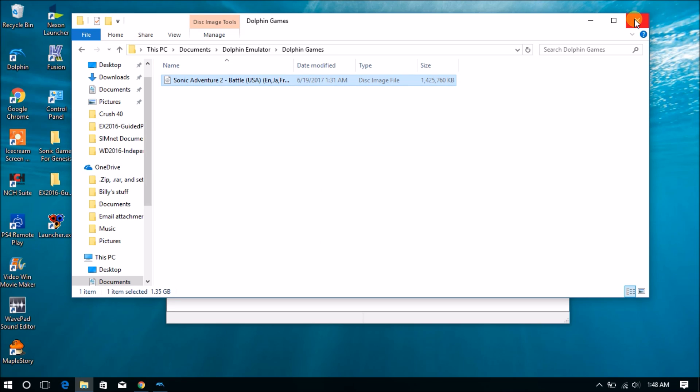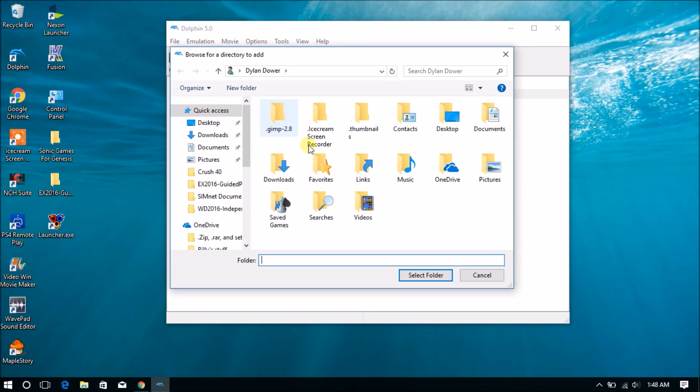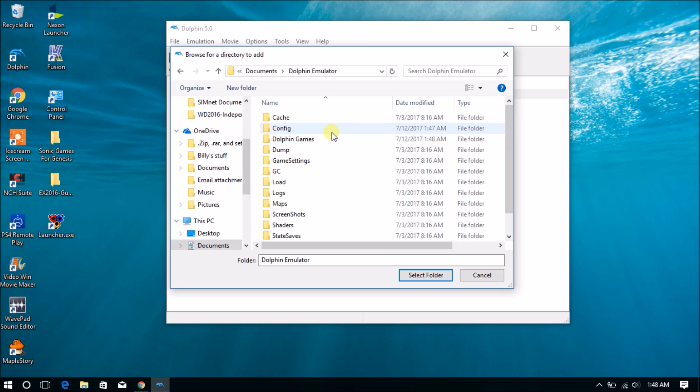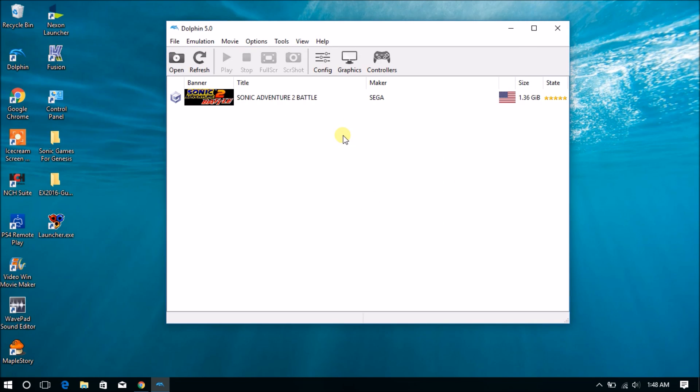And then right there, all you have to do is follow the step, double click, go to Documents, where you saved it in Dolphin Emulator, Dolphin Games, and then select that folder. And there you go. And add any more games to that folder, and you will have all your games. Just click refresh,